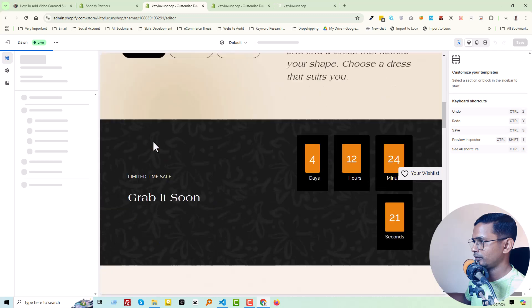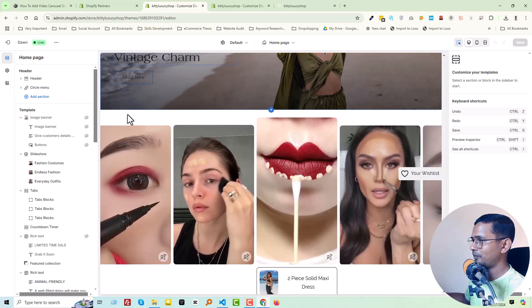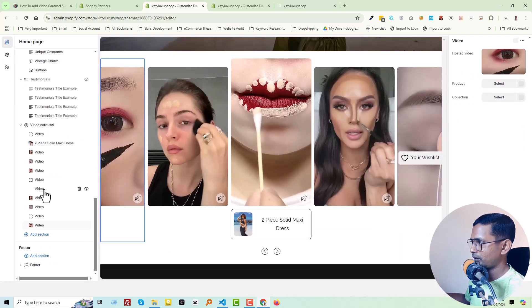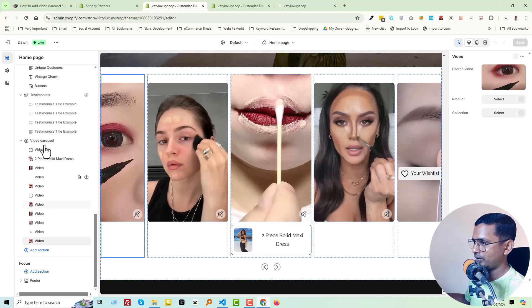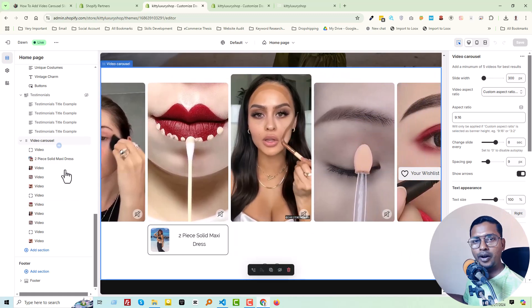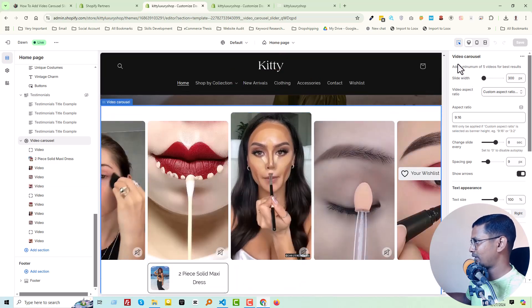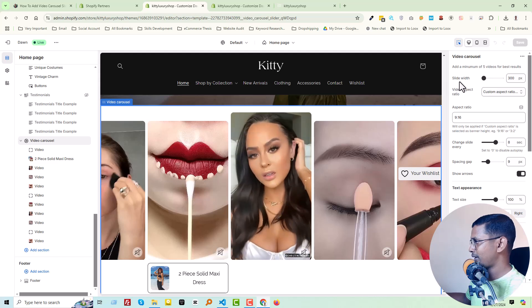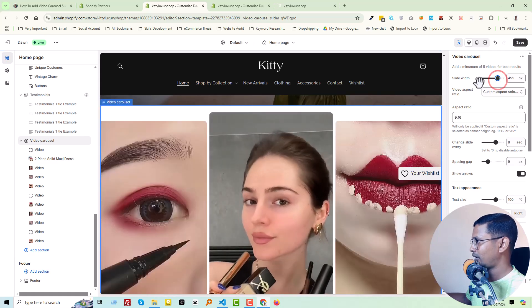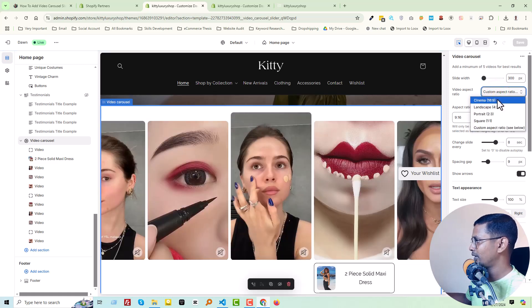First we are going to learn about this carousel feature — click on 'Video Carousel'. Here is the video carousel. Everything is customizable. First of all, we can change the slide width and height. We can also change the video aspect ratio, for example to 'Cinema'.